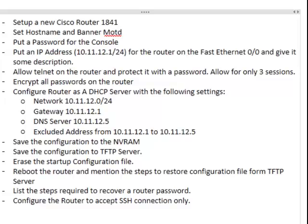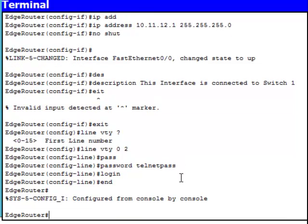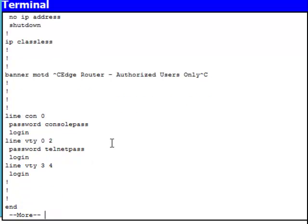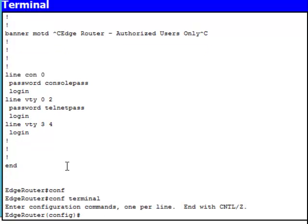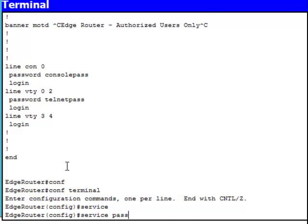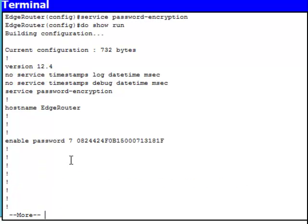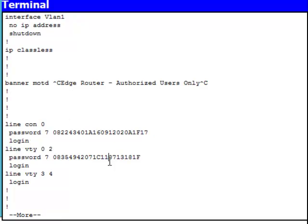Next I need to encrypt all passwords. Why? Because if I do 'show run', I can see all the passwords in clear text, like the console and telnet passwords. So I need to encrypt all passwords: config terminal, 'service password-encryption', enter. Now if I do 'show run', all passwords are encrypted, including line console and VTY.